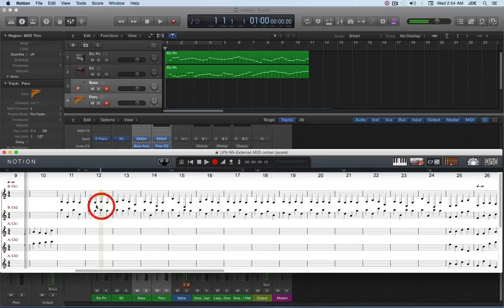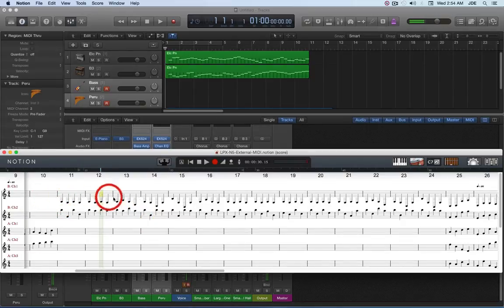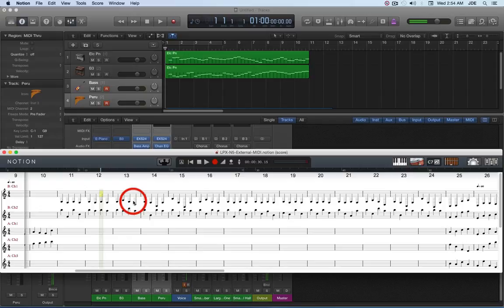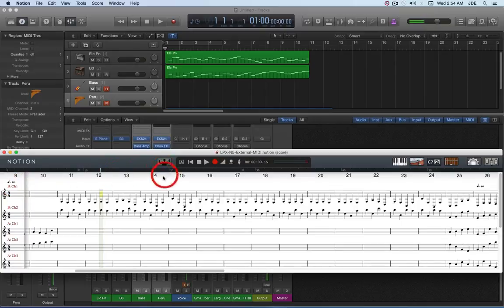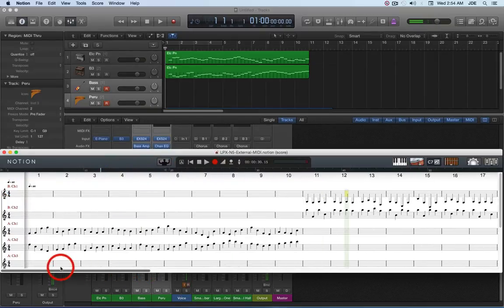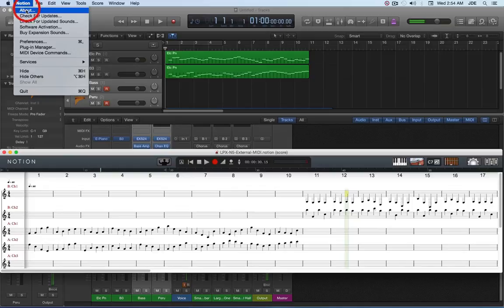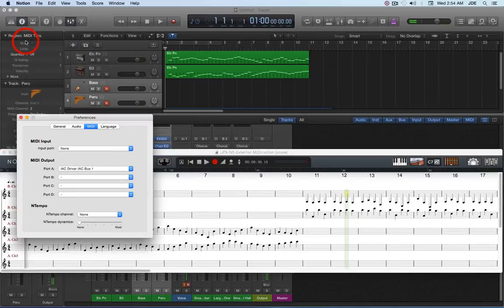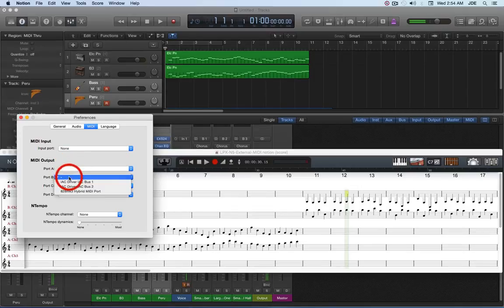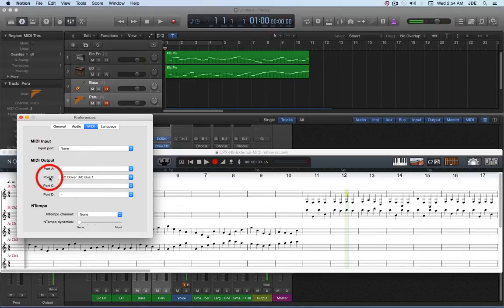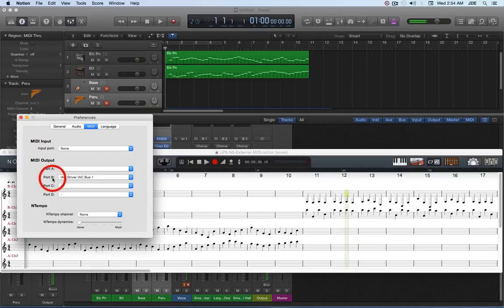What we want to do now is we want to record the music notation that's on these two external MIDI staves that are going to MIDI port B channel one. And so what we're going to do is we're going to go into Notion preferences, and we're going to move the IAC driver IAC bus one to MIDI port B.